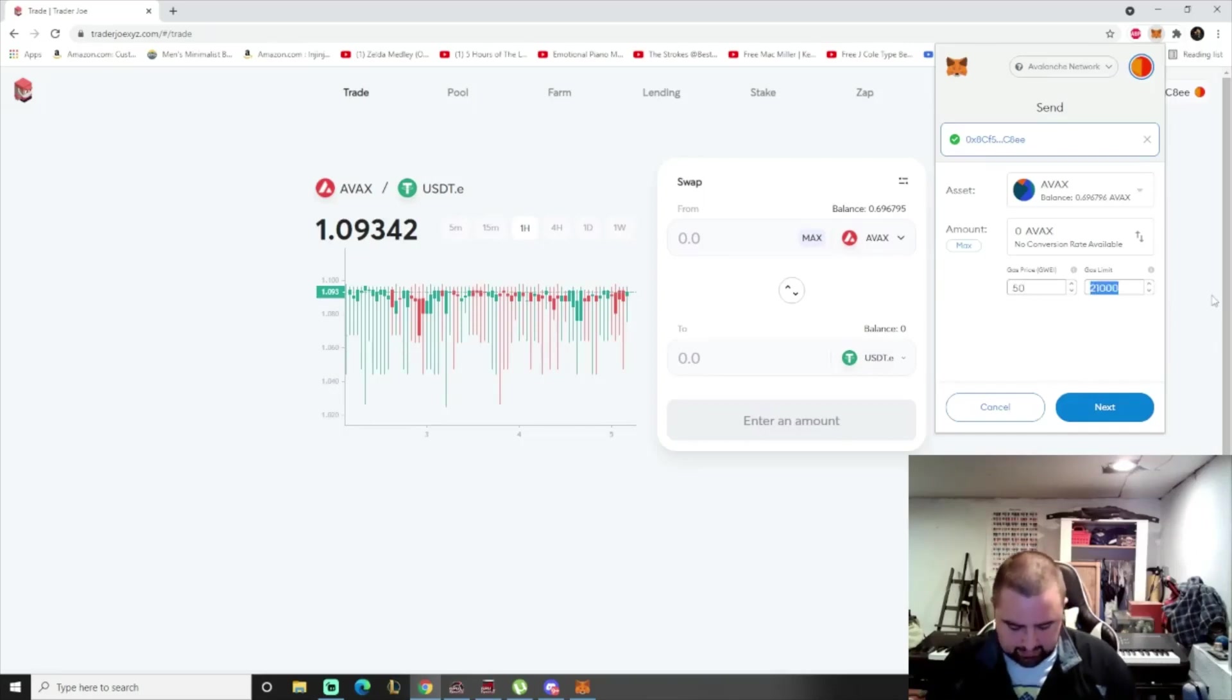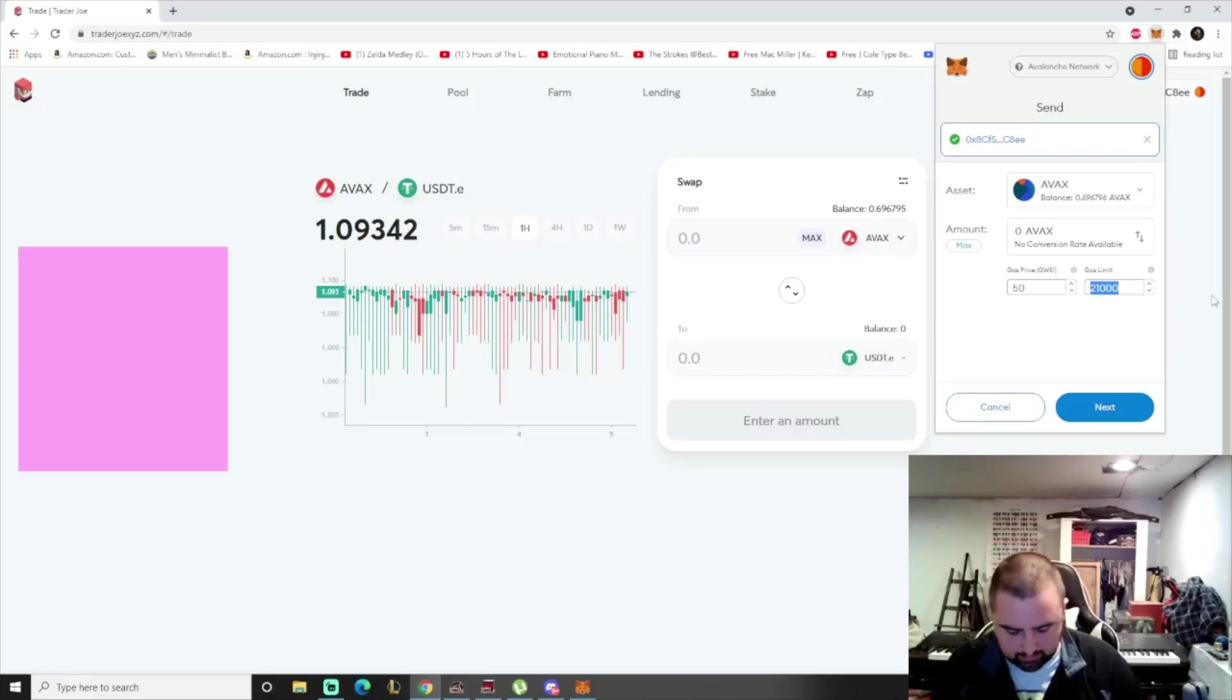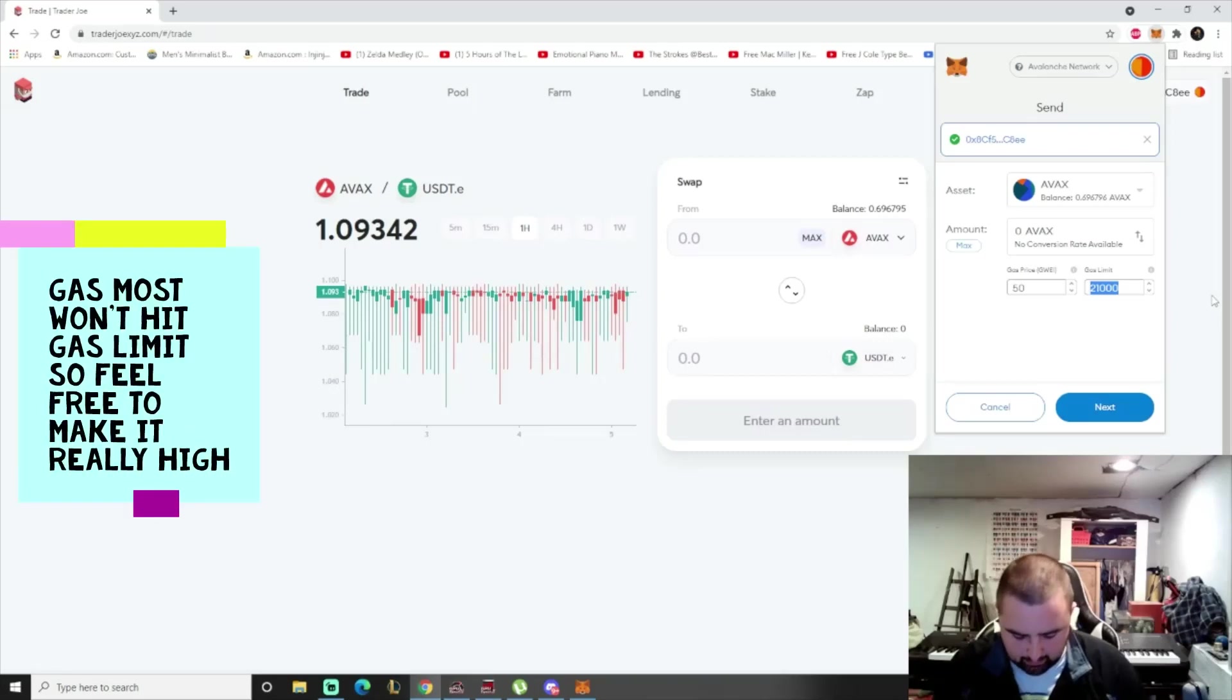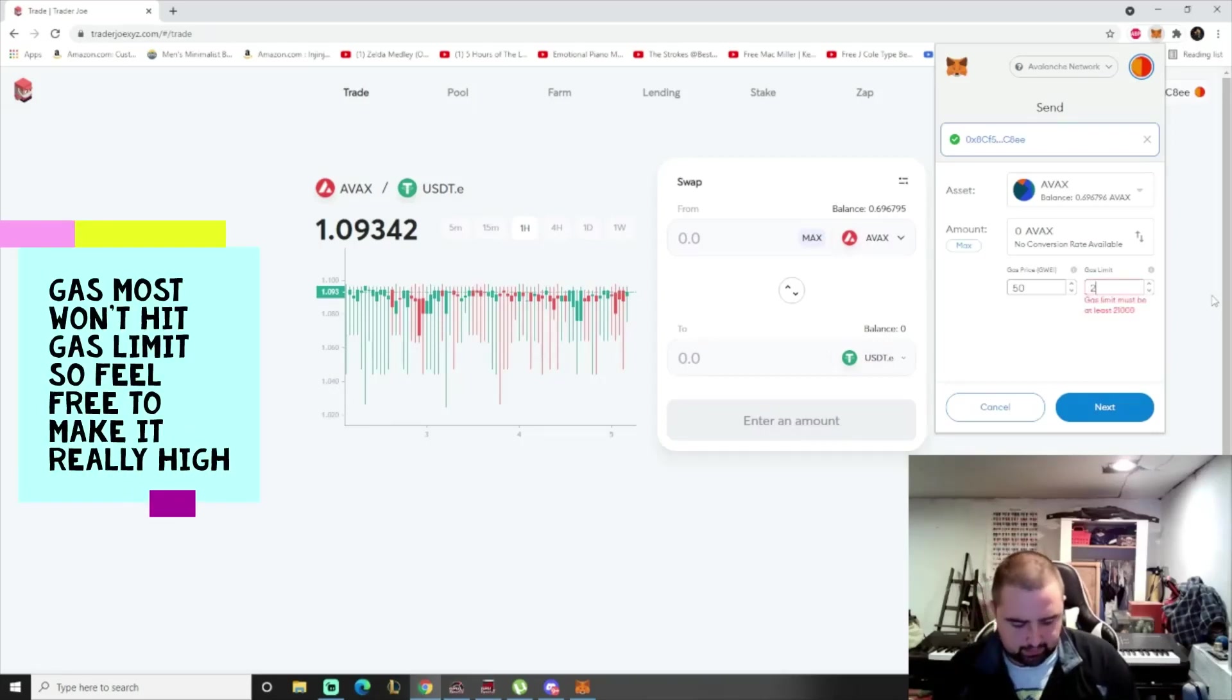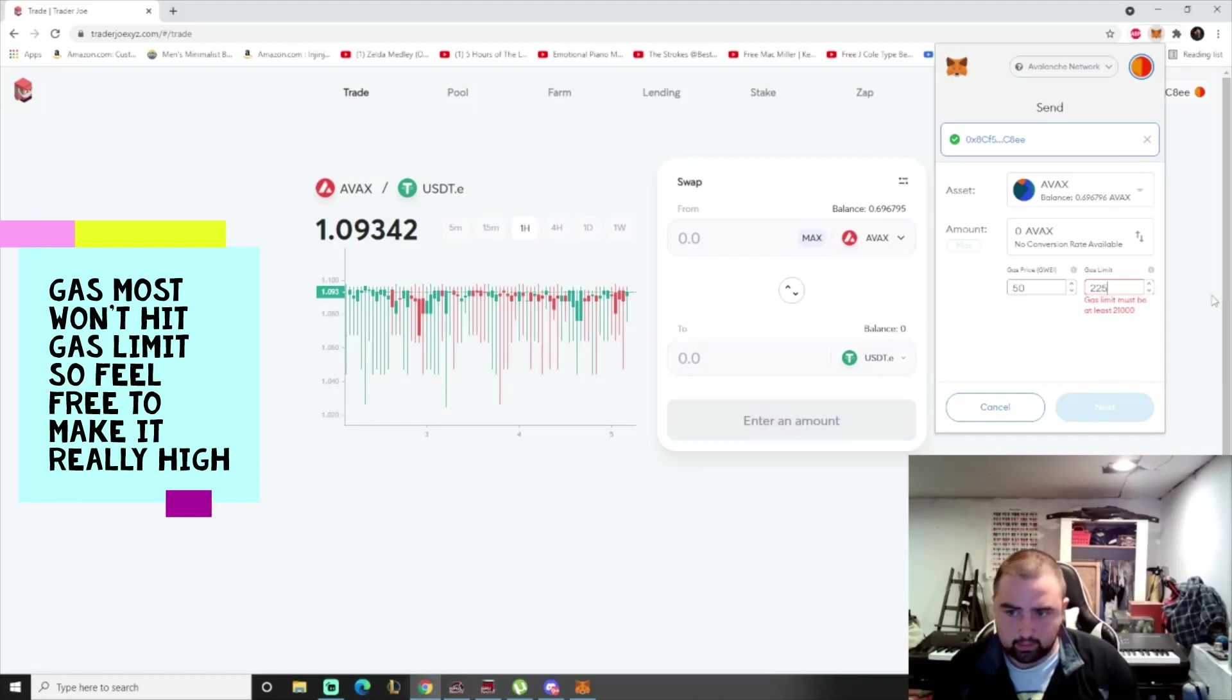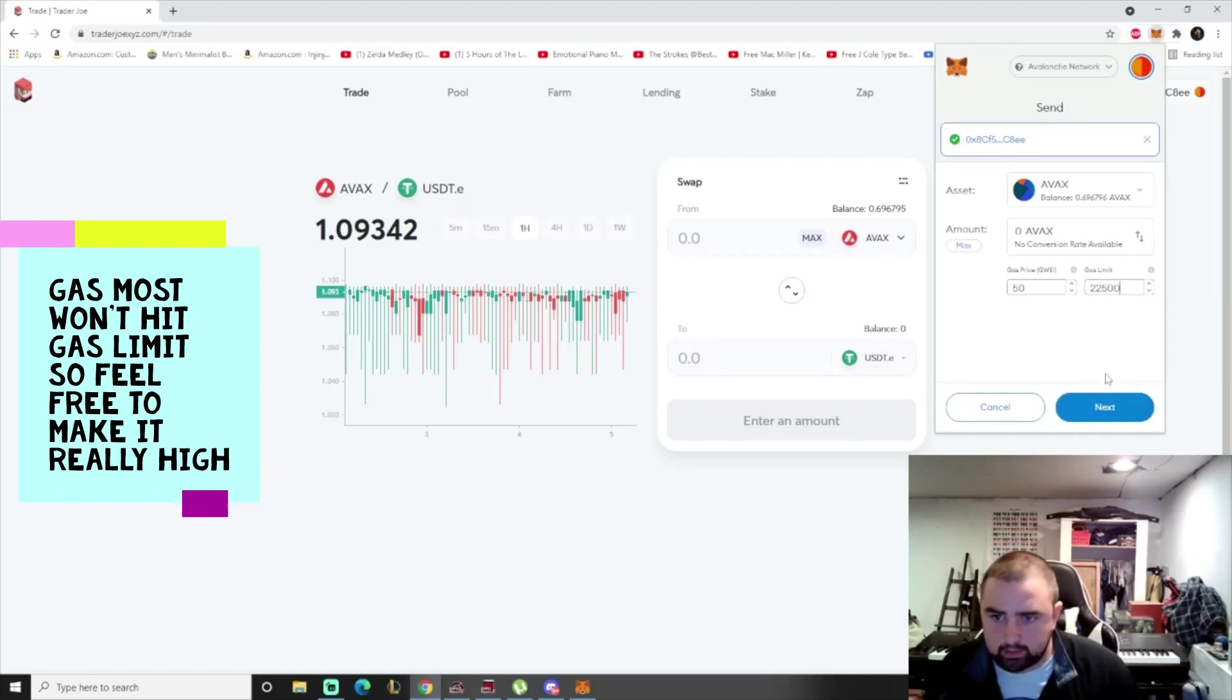And then gas limit for the last transaction was 154,594. So let's just go 225,000.